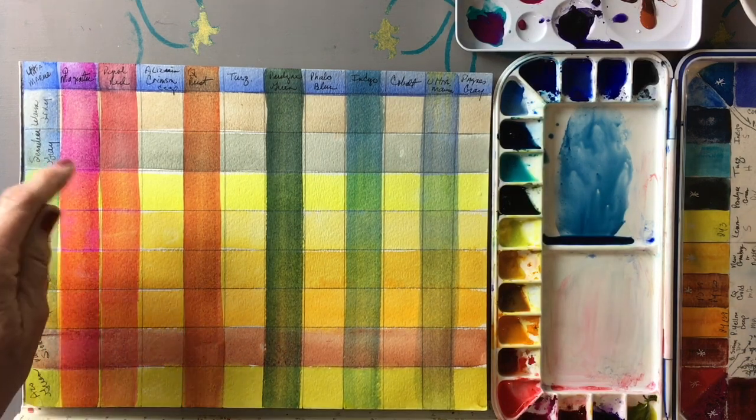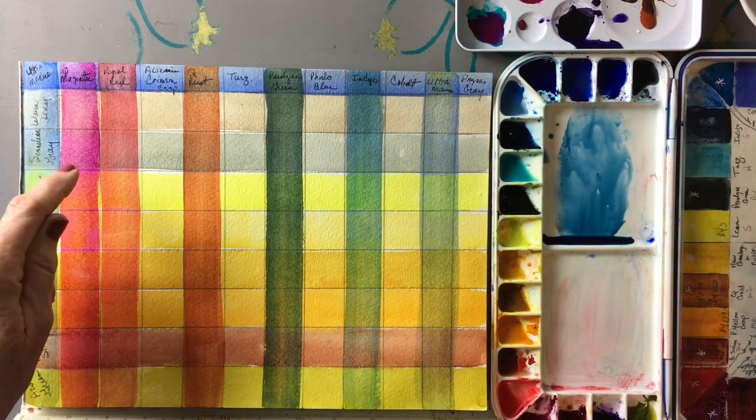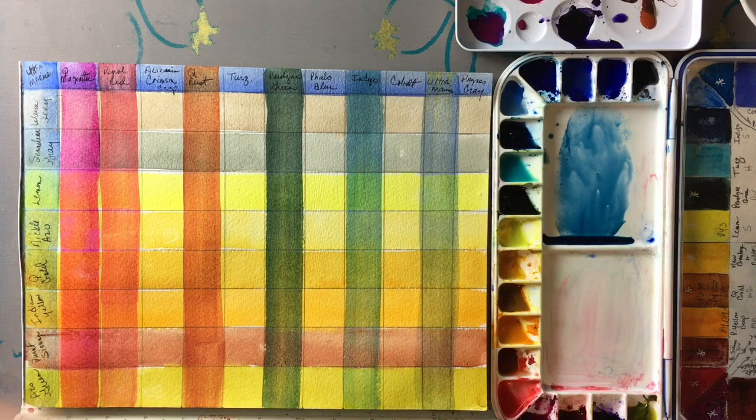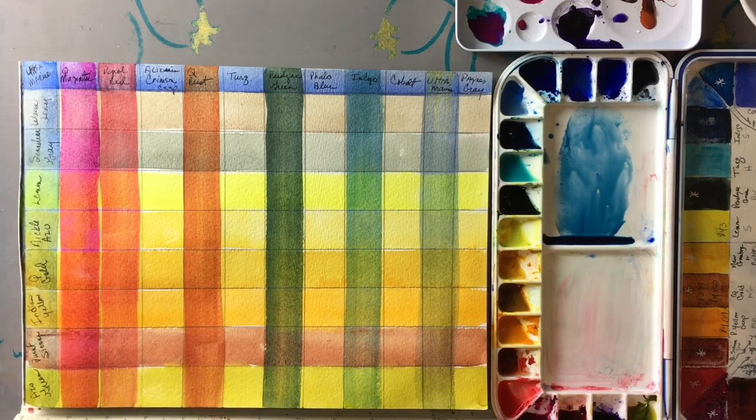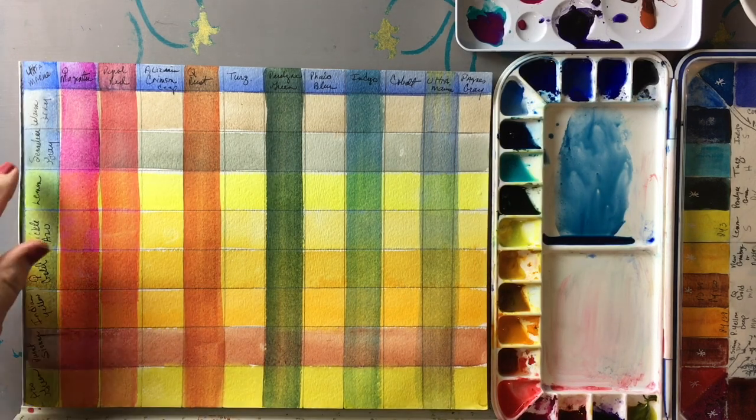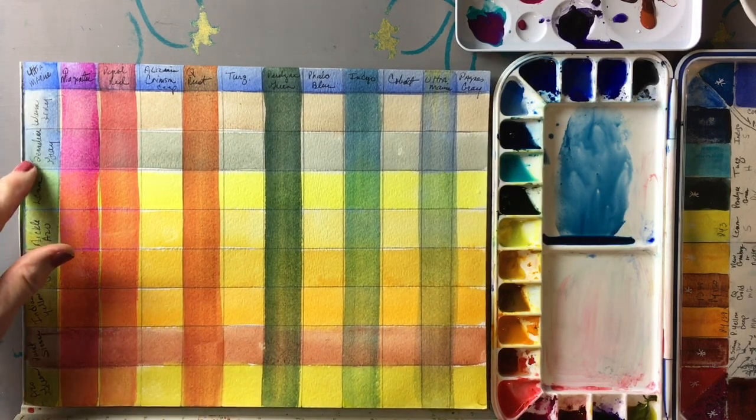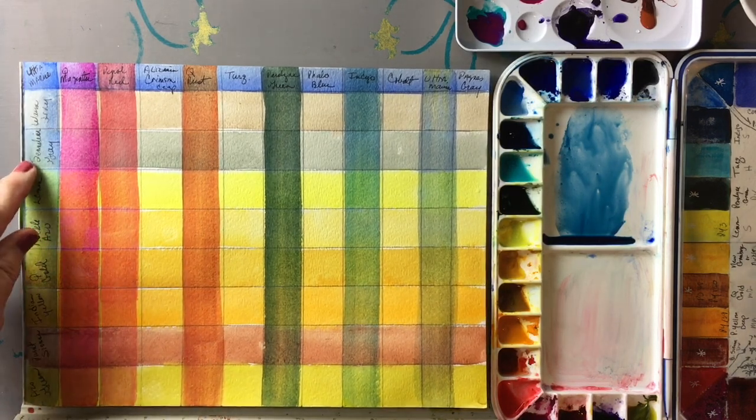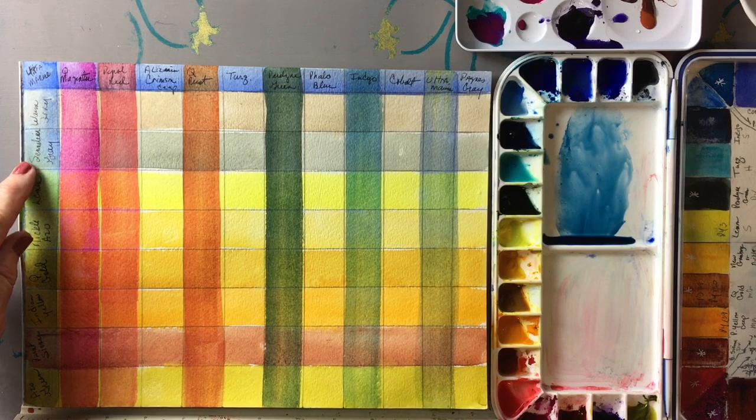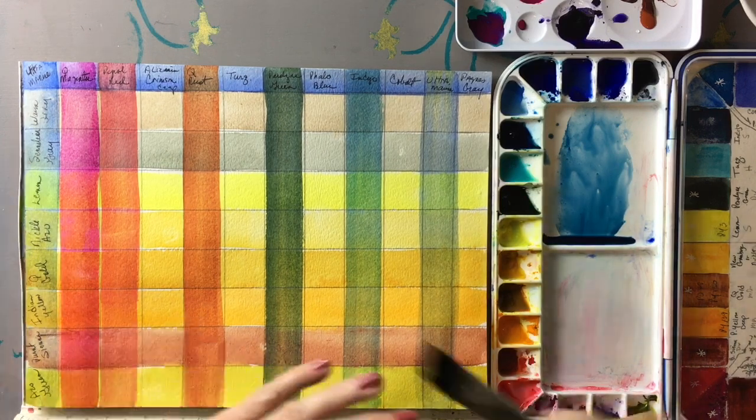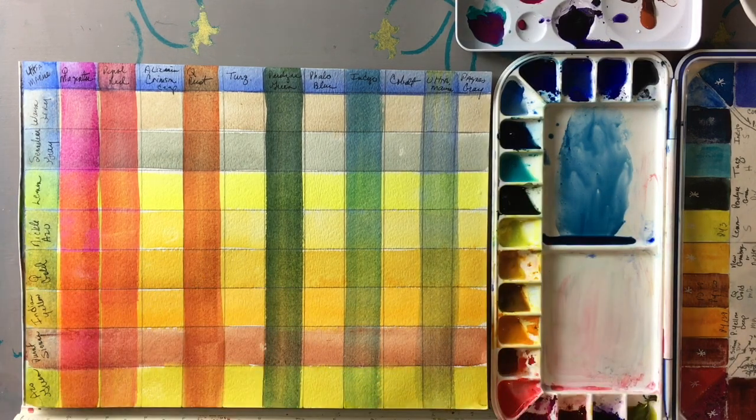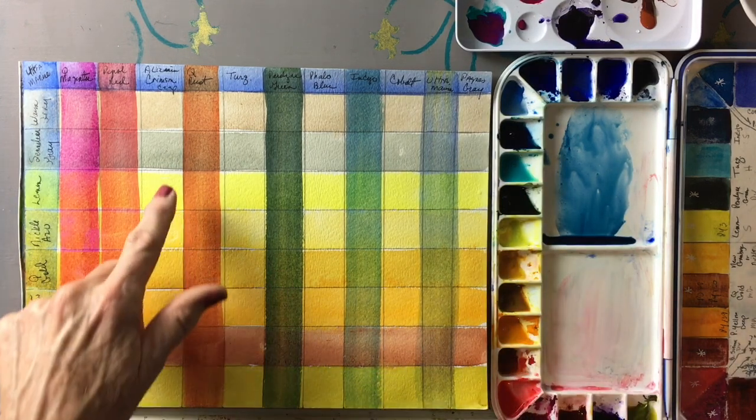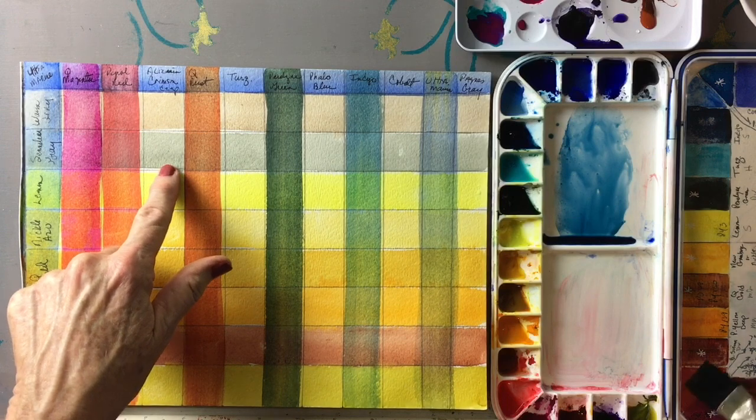You'll find that quinacridone magenta is one of those paints, ultramarine is one of those paints, Sennelier gray believe it or not is just beautiful in mixes, it's a wonderful mixing color.